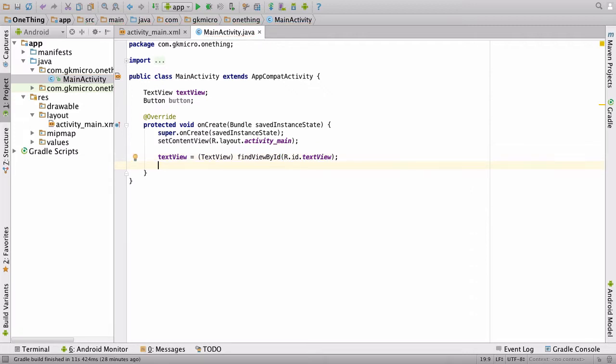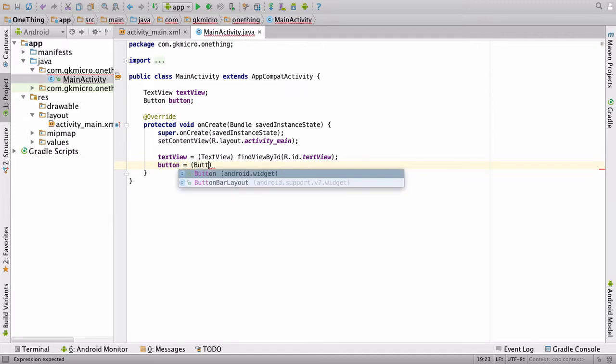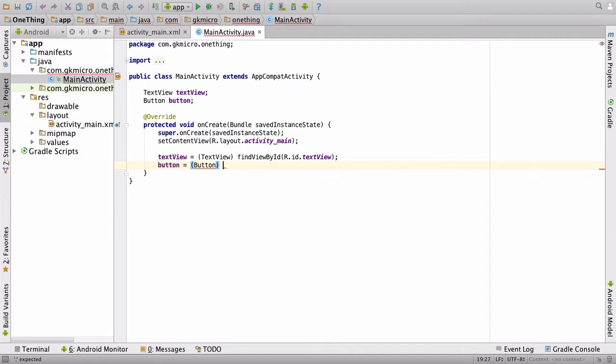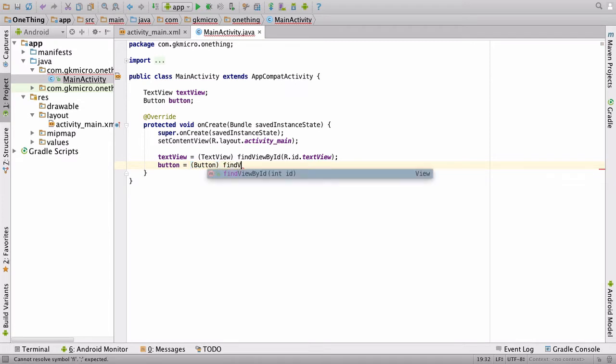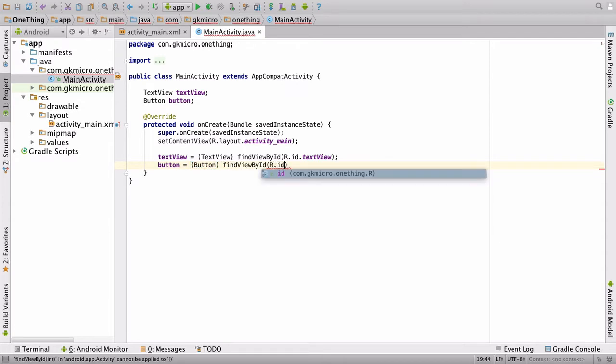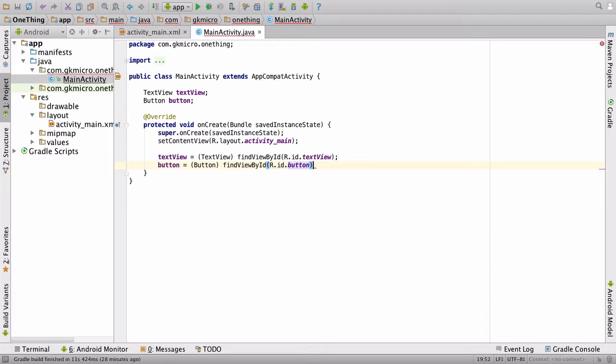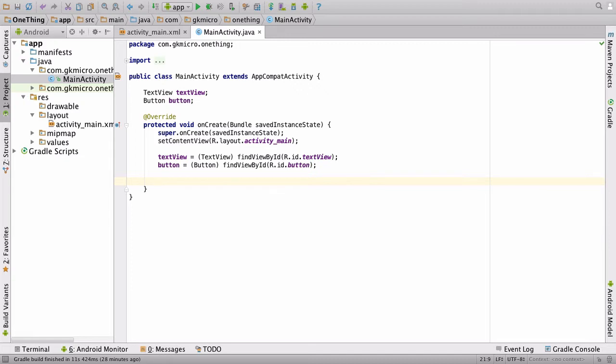Then we have to do the same for our button, is equal to button, and then find view by id, r.id.button. And it's exactly the same story. So now we have a reference to both things. And the next thing we have to do is give them something to work with.